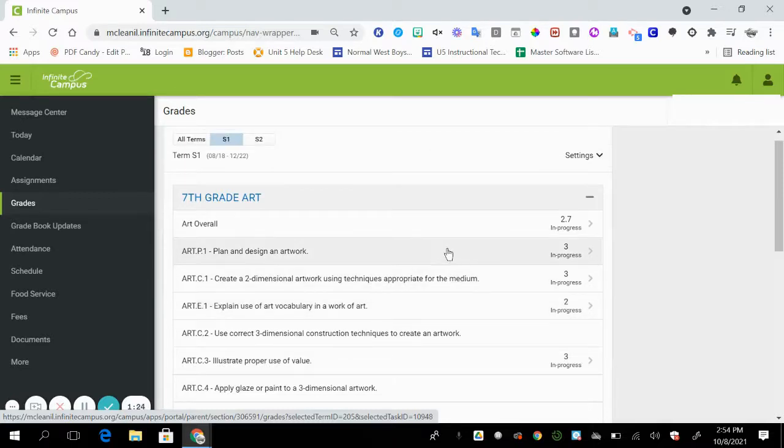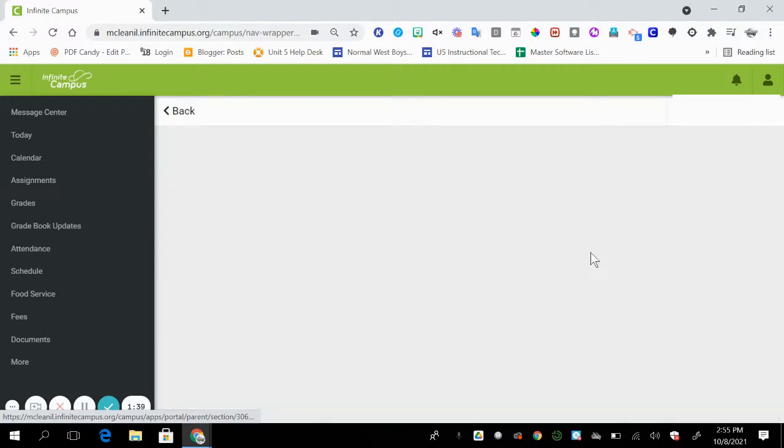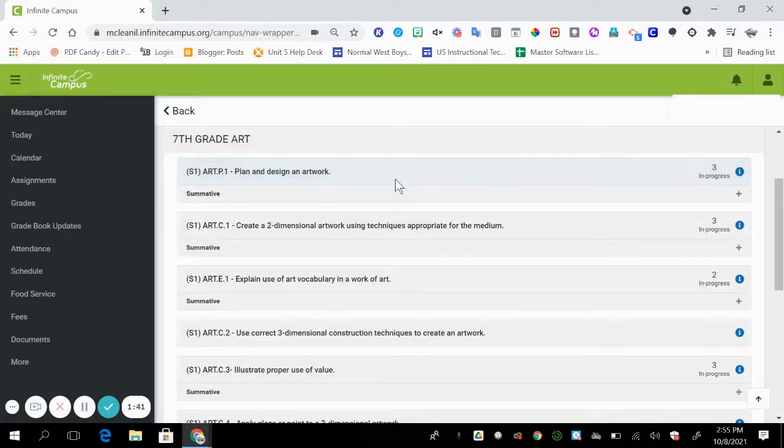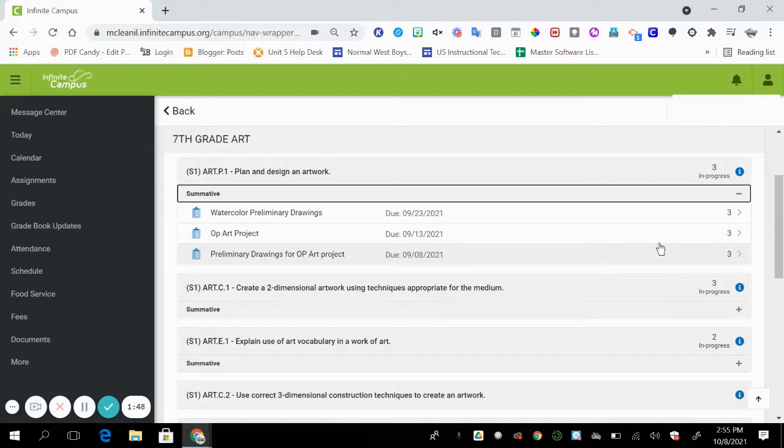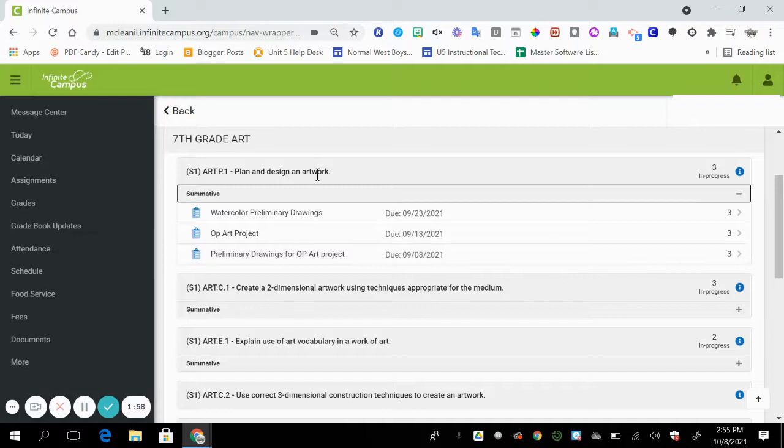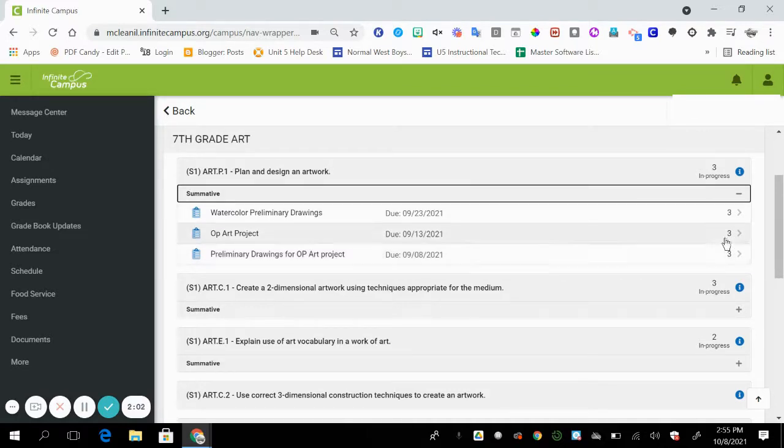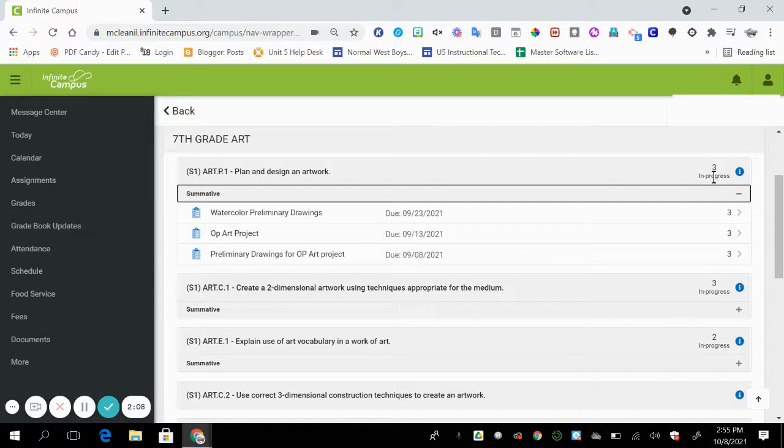Now each standard is also an average score of the assignments that have this learning standard. So if I were to click on plan and design an artwork, you'll notice that it'll take me to this page. I'm going to go to the plus sign and it's going to give me a breakdown of the assignments that are scored and averaged out for the standard. So I have three assignments that contain plan and design an artwork. In this case, each one of those was a three. So the average of this standard is a three.